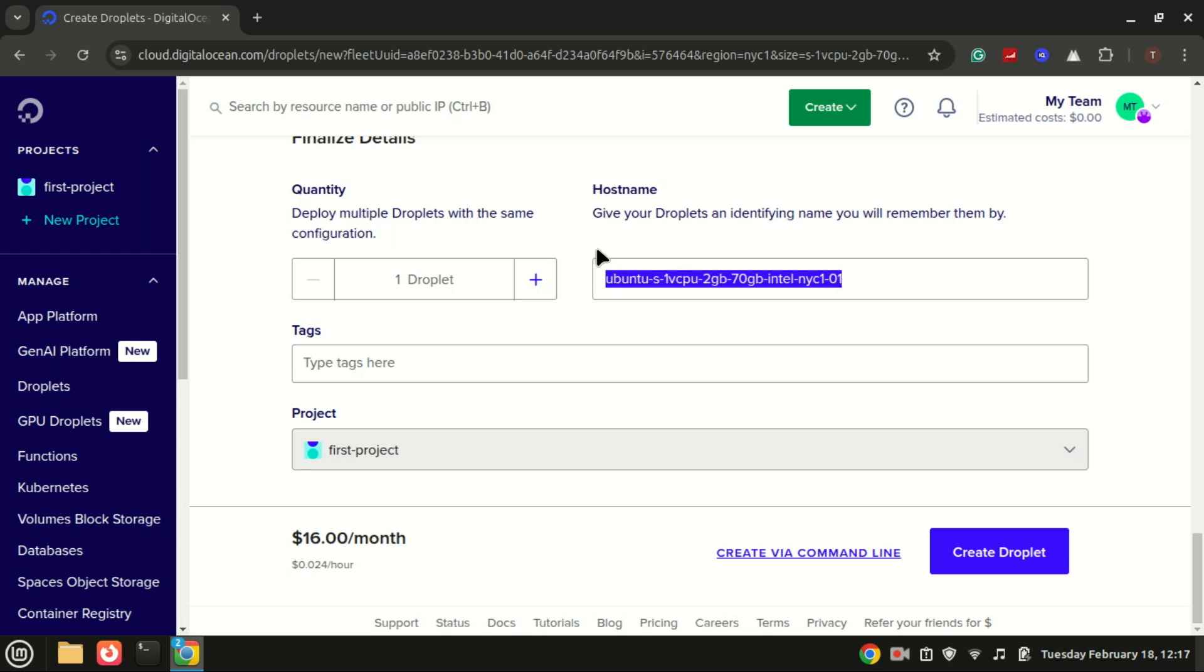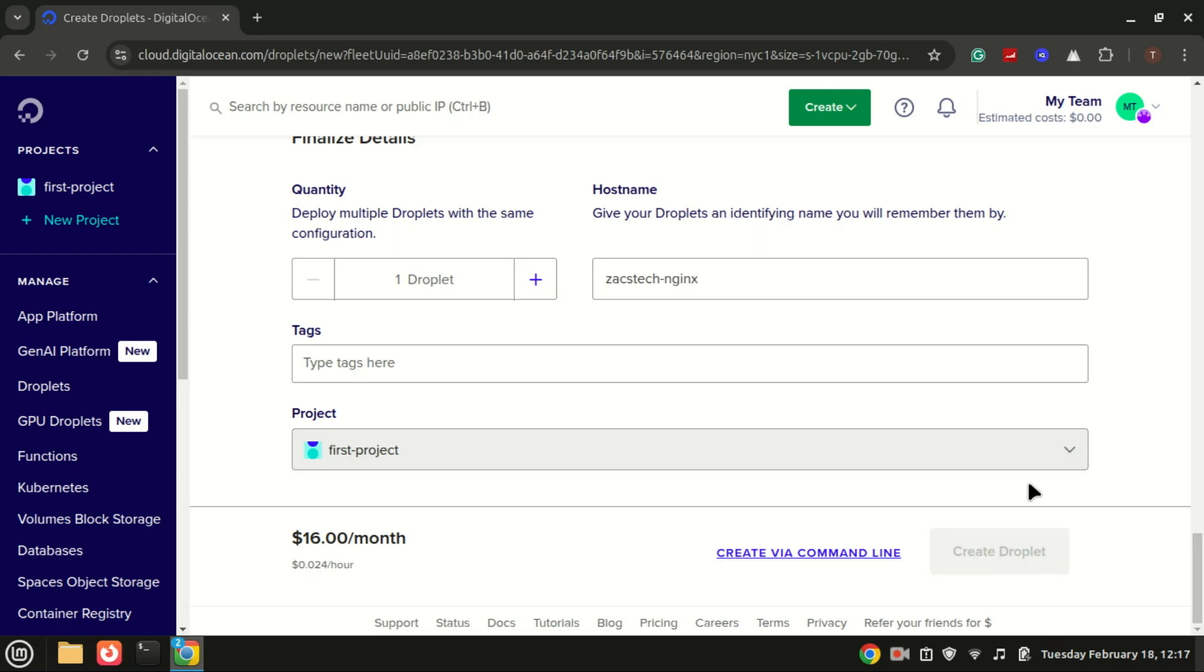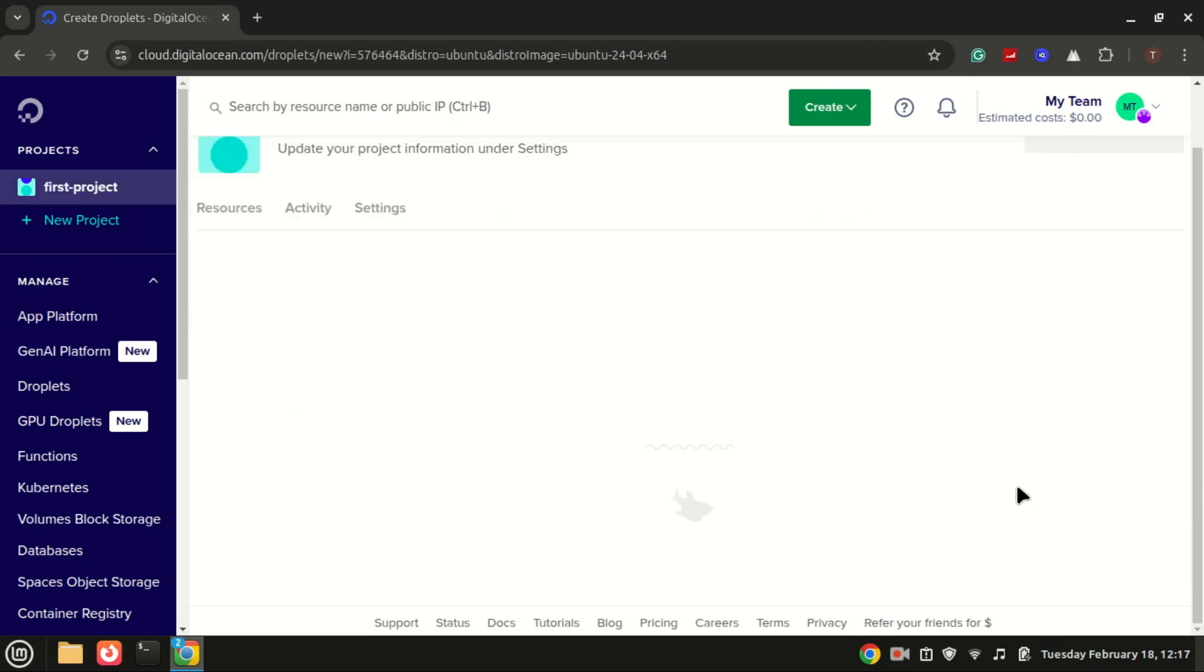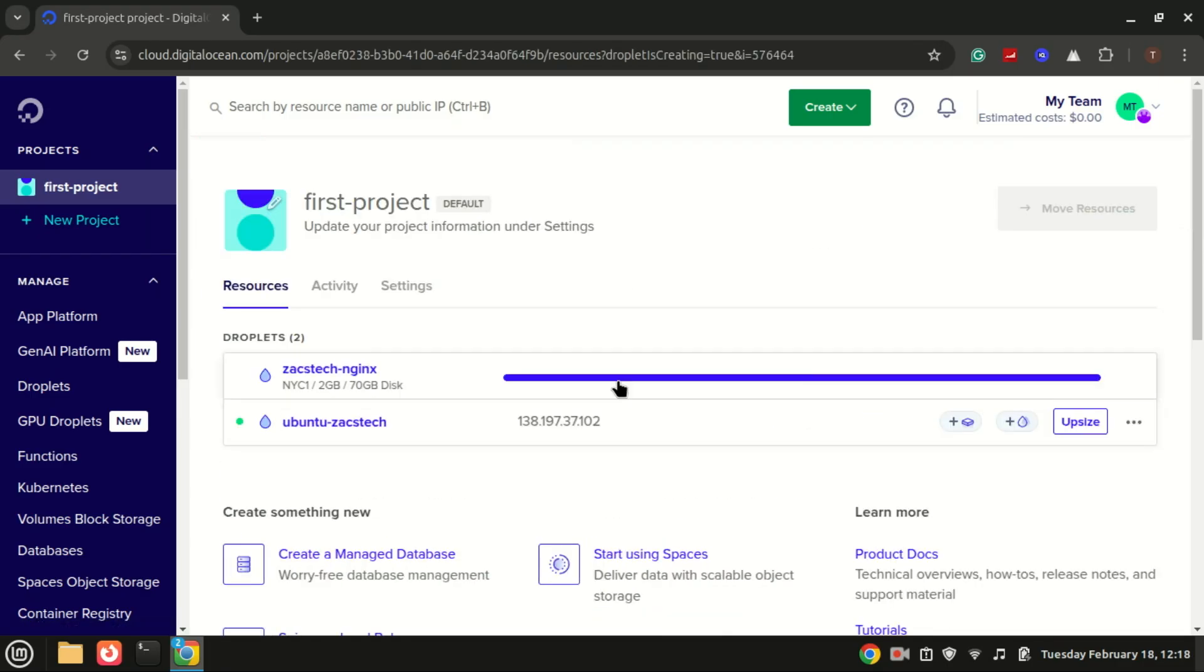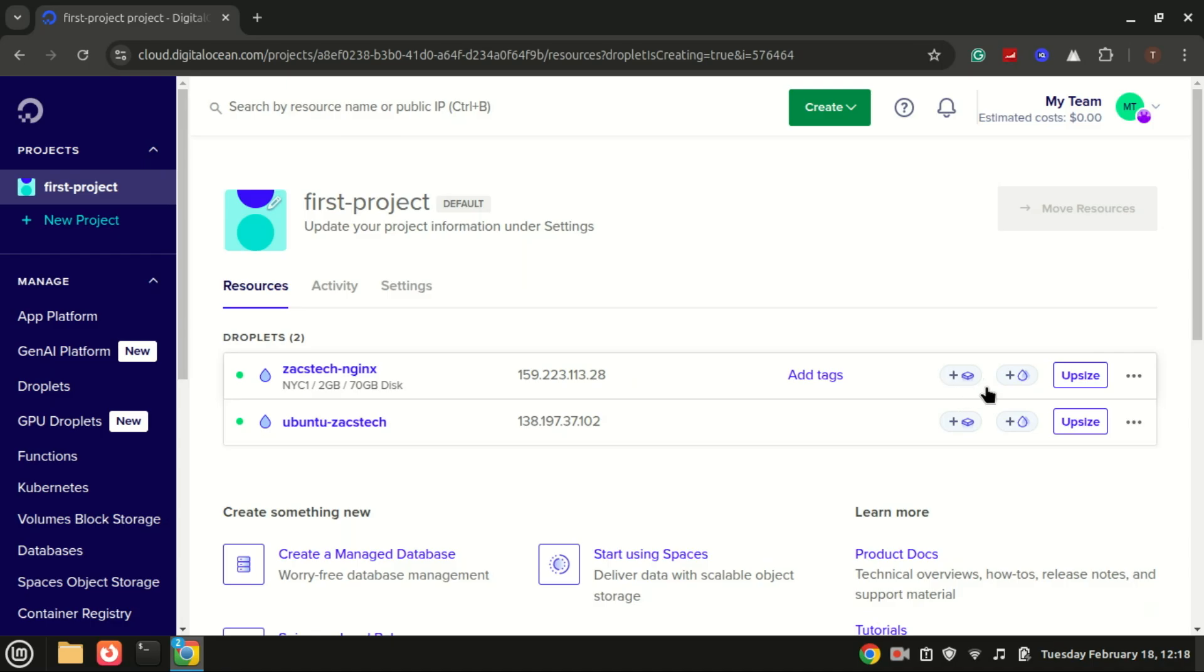You can also set up a staging environment. You can create a server block for staging.example.com to test changes before deploying them to the live site. The VPS is now created, let us connect to it using SSH and begin the installation.